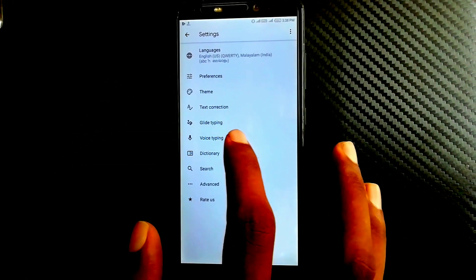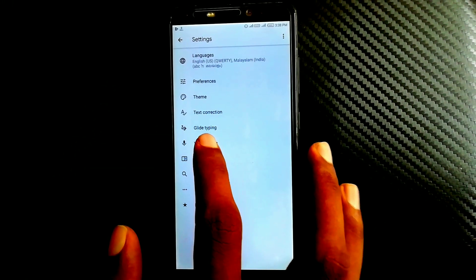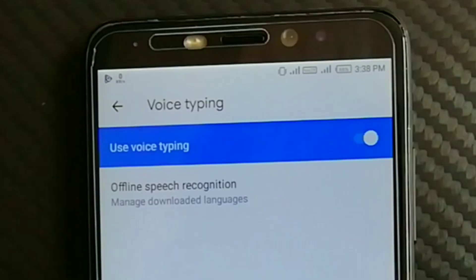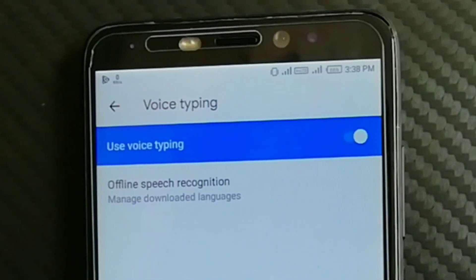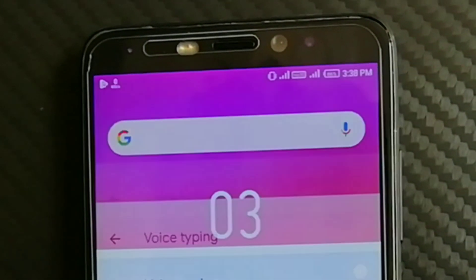You can select the voice typing. Now you can enable the default option.